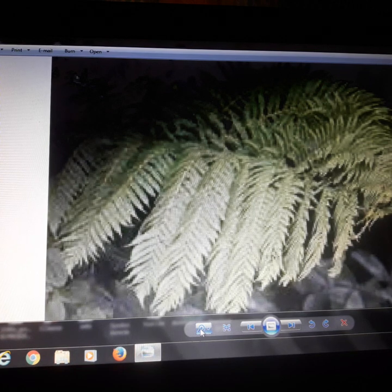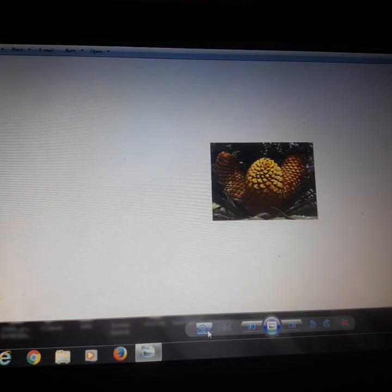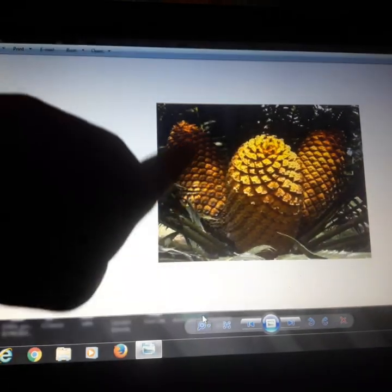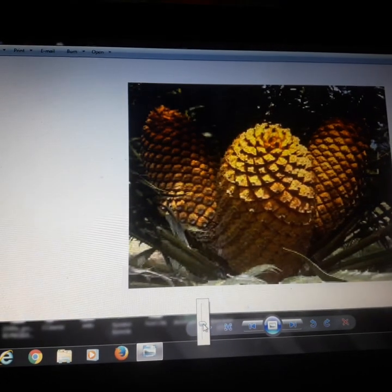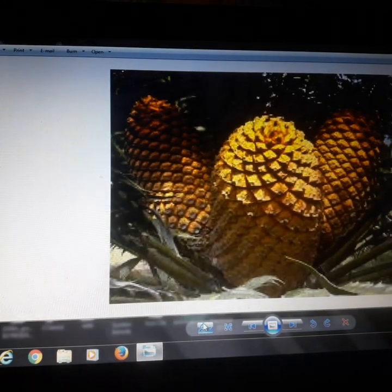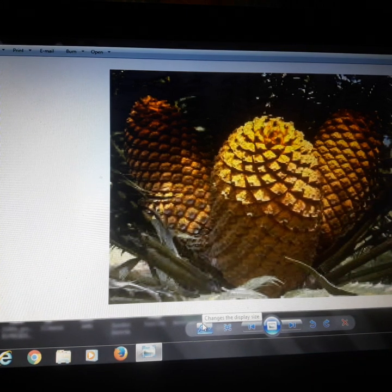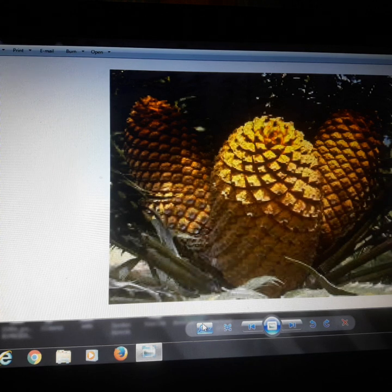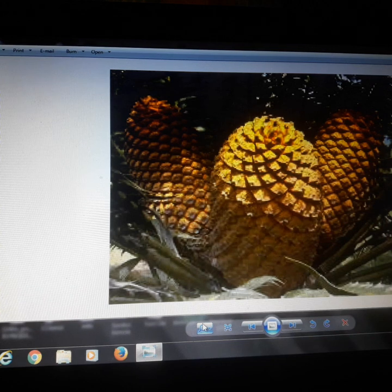I will move to gymnosperms. Gymnosperms are also non-flowering plants. They are seed-bearing plants, meaning these plants have seeds and reproduction is done through seeds. These are also examples of non-flowering plants, and they appeared on the planet earth 360 million years ago.